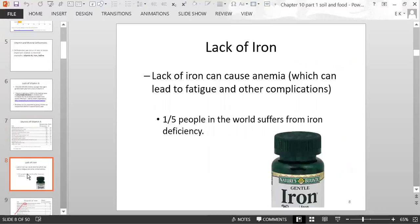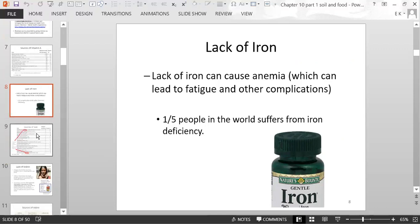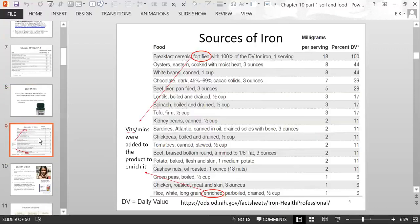A lack of iron can cause anemia, leading to fatigue and other complications. About one-fifth of the people in the world suffer from iron deficiency. You can take iron pills or find iron in a fortified diet. Fortified and enriched foods have nutrients added to them — for example, enriched rice is white rice with nutrients added, and many cereals are fortified.